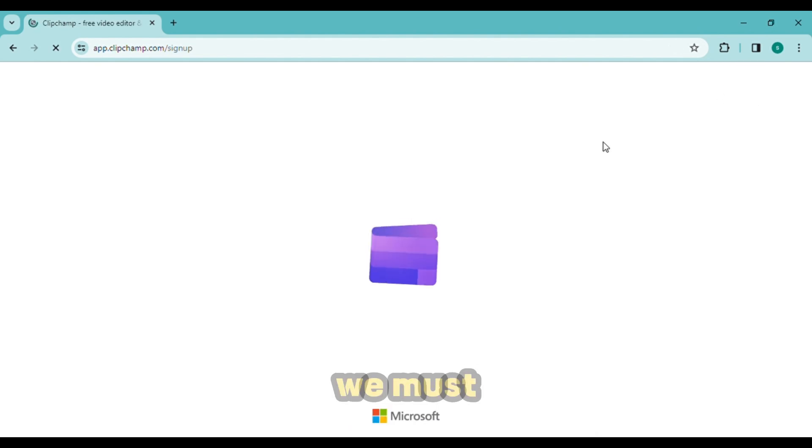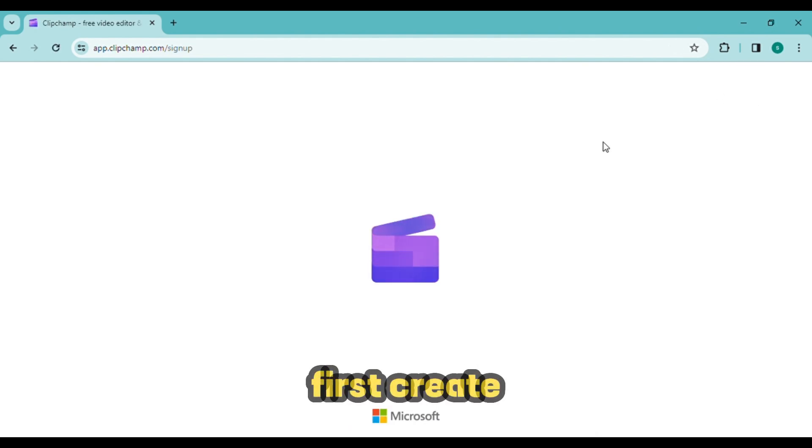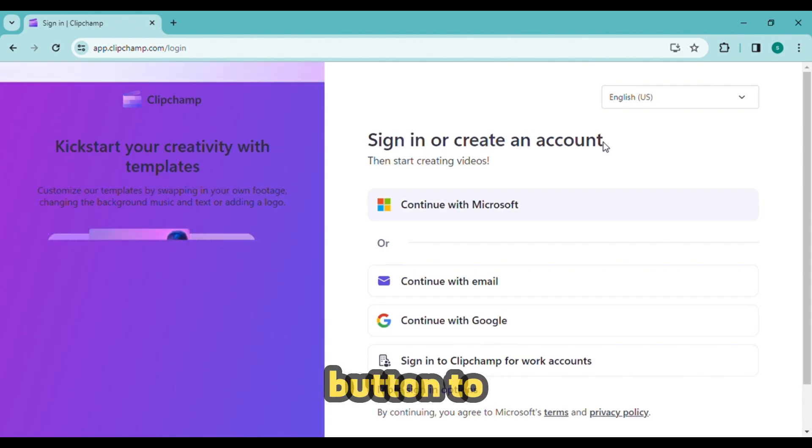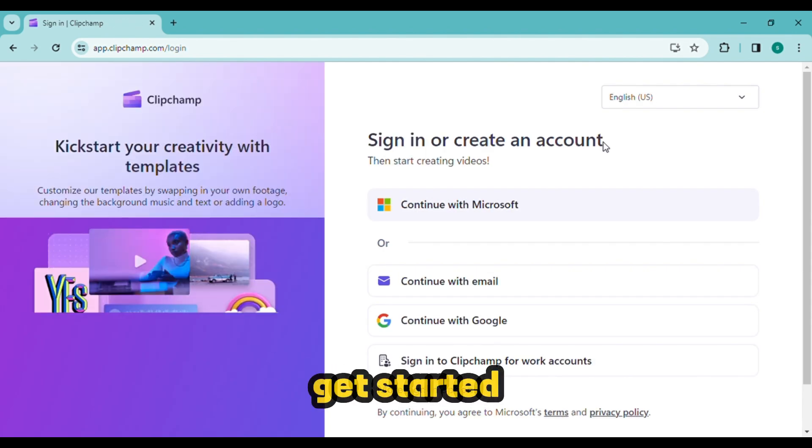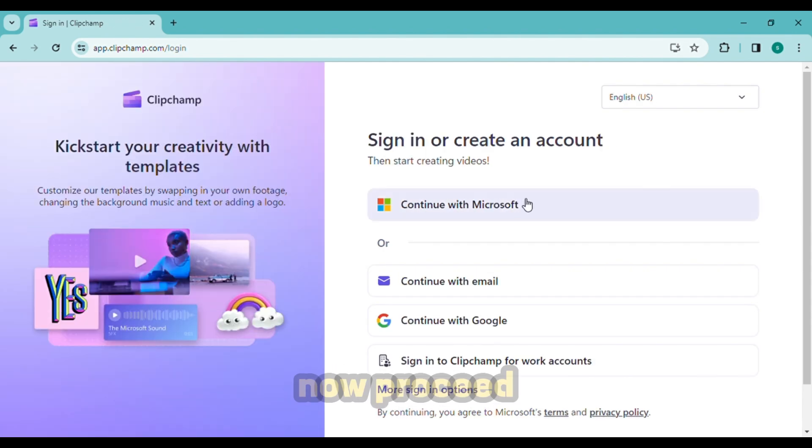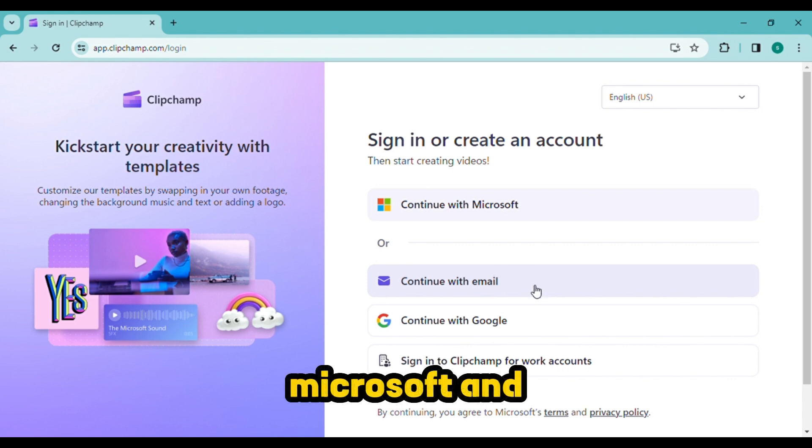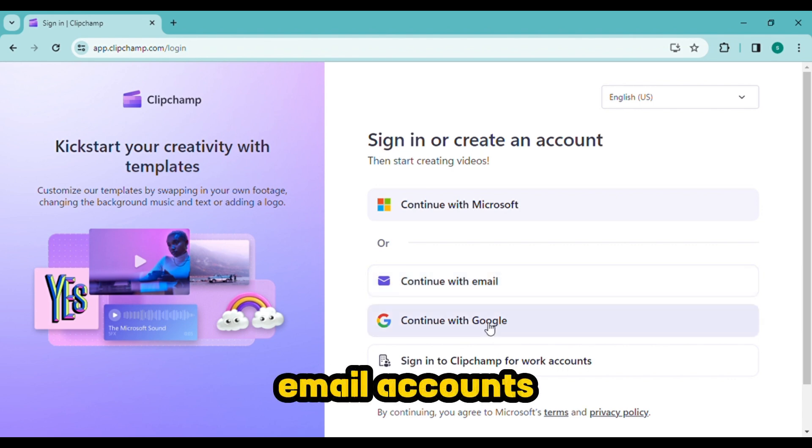Okay, in order to proceed we must first create an account. Simply click the sign up button to get started. You can now proceed with your Gmail, Microsoft, and email accounts. Using my Google account here I go.